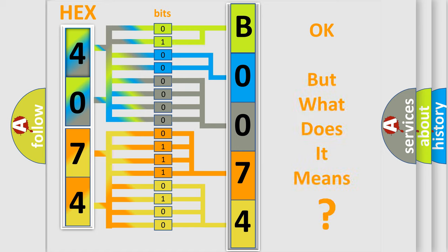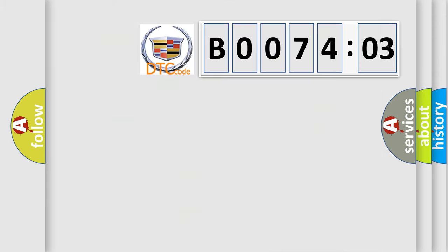The number itself does not make sense to us if we cannot assign information about what it actually expresses. So, what does the diagnostic trouble code B007403 interpret specifically?